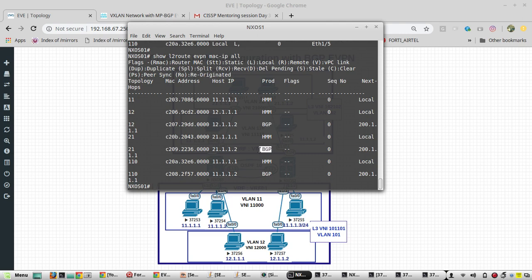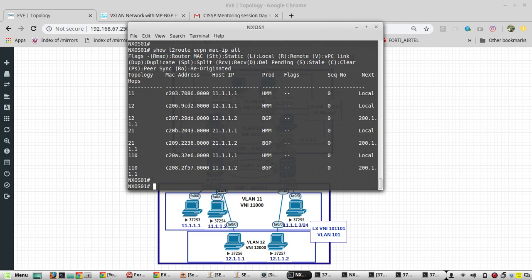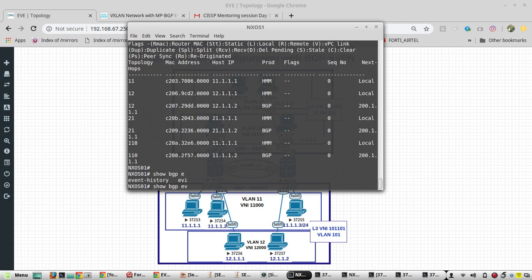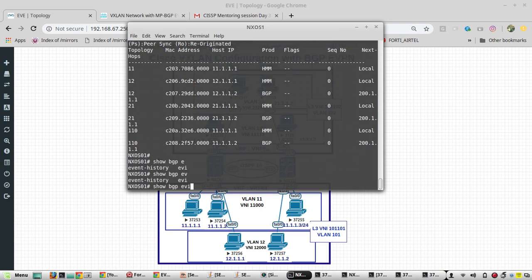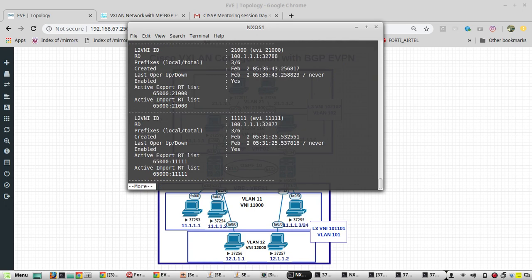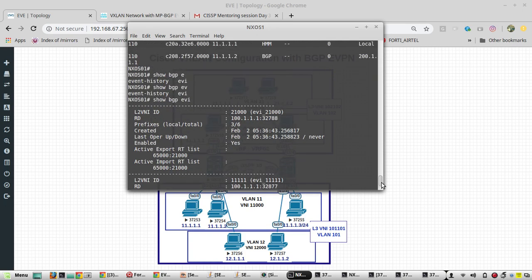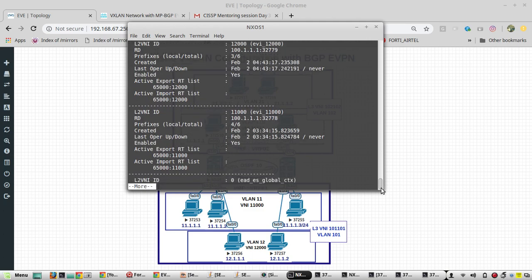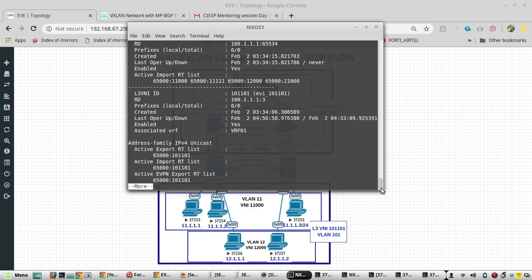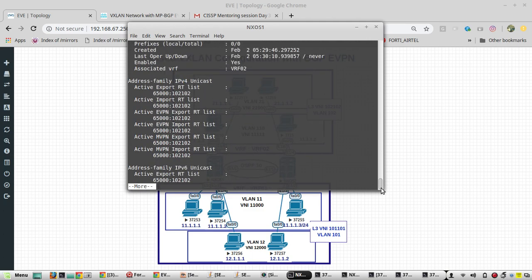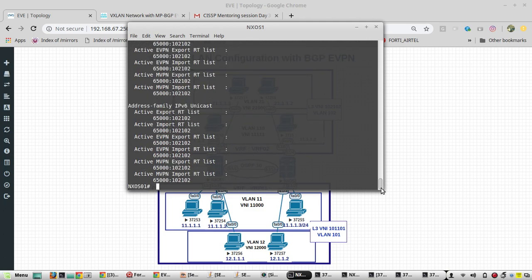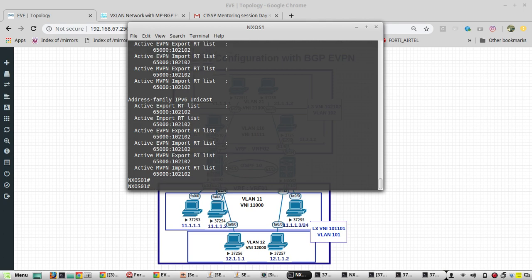Then show BGP VLAN. Here you can see whether it is L2 or L3 for each VNI.